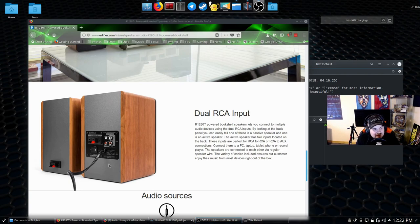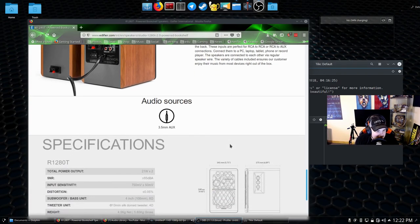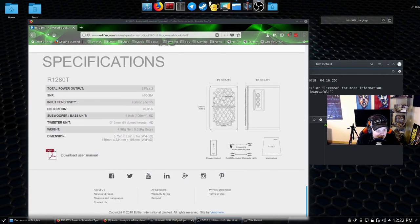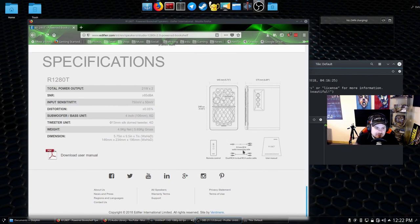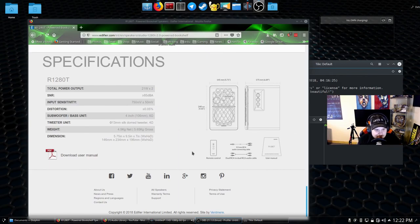I use the PC input into the DAC and then the DAC into the computer and works absolutely wonderfully. You get a 3.5 millimeter RCA audio connection cable and a dual RCA to dual RCA audio connection cable, user manual, and a remote in the box.